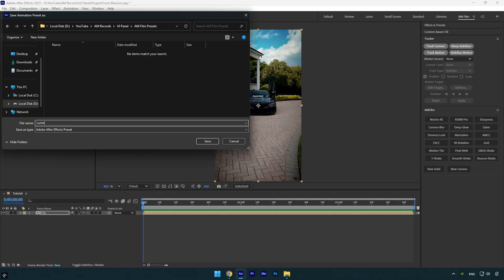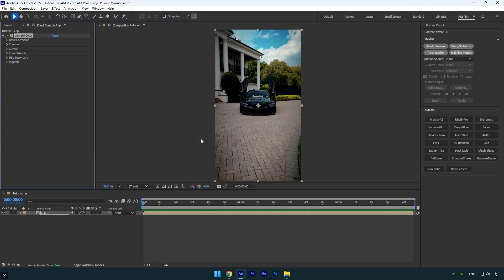Give it a name. Since this is a Lumetri Color effect, I'll name it Lumetri and then click Save. You can save as many effects as you like, but for this quick tutorial I'll save only the Lumetri effect. At the end of the video I'll show you how to add more effects to your UI panel.